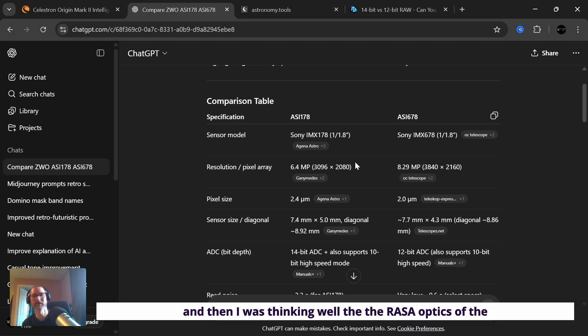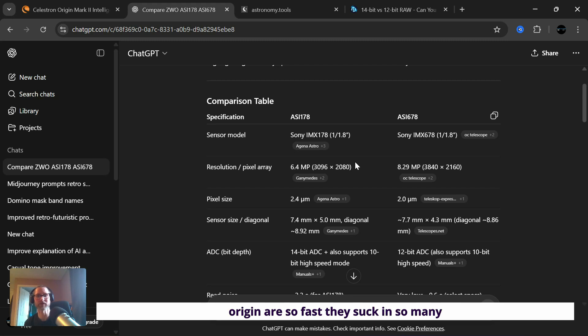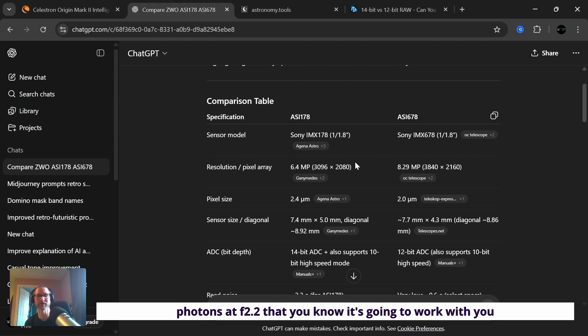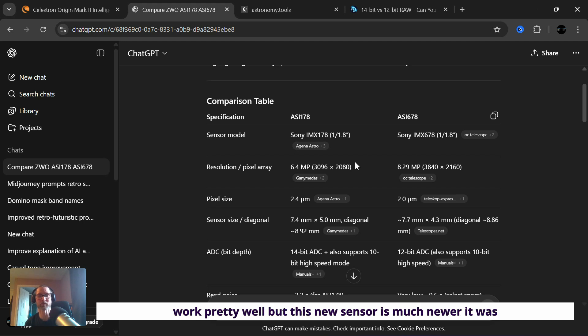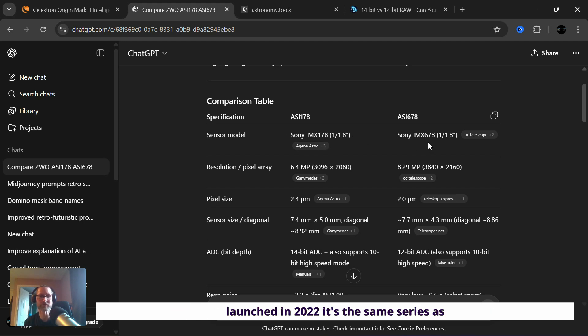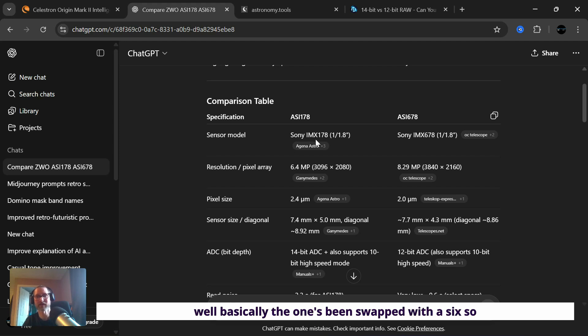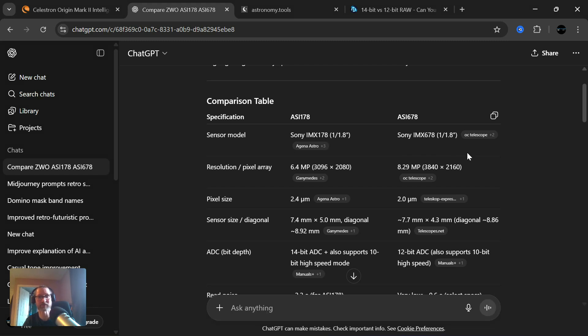And then I was thinking, well, the Rasa optics of the Origin are so fast, they suck in so many photons at f2.2 that it's going to work pretty well even with weaker sensors. But this new sensor is much newer, it was launched in 2022. It's the same series as well, basically the one's been swapped with a six. So instead of a 178, we've now got the 678.